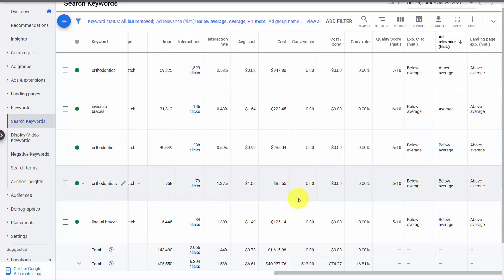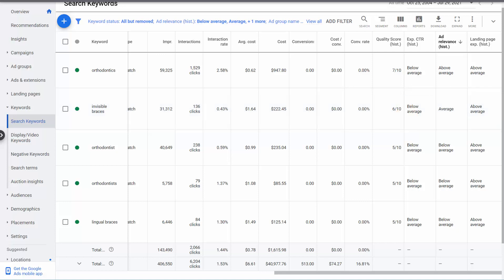By maintaining that good keyword to ad relevancy, your quality scores increase, which should increase your impression shares, decrease your prices, and all those good things. If you need a way to make this much easier for yourself, give Adalysis a try. It's a free trial and we'll show you this automatically, as well as a lot of other recommendations to make your PPC management much easier, more efficient.